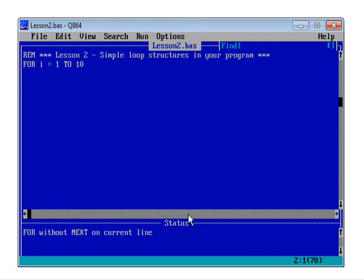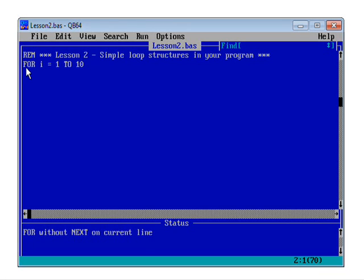And down here it says three one. That's telling me that the cursor is on line three and it's in position one at character one. So if I move my cursor up, we can see now it says here two one. We're on line two character one. So hopefully this little bit down here will help you to find problems with your program when it goes wrong in future. Now, in fact, in this case, the problem isn't actually on line two.